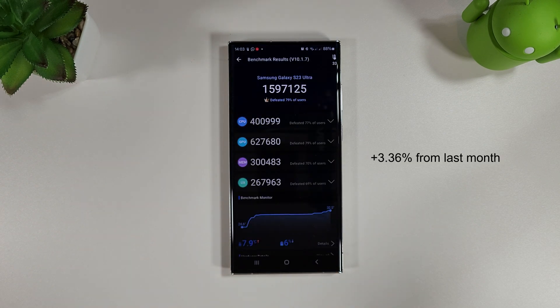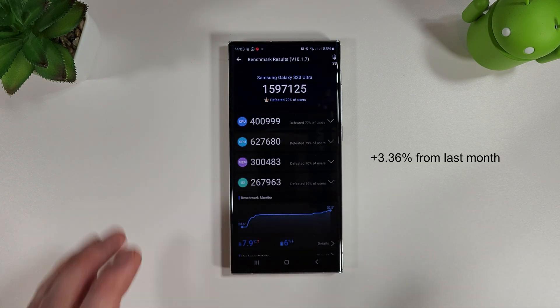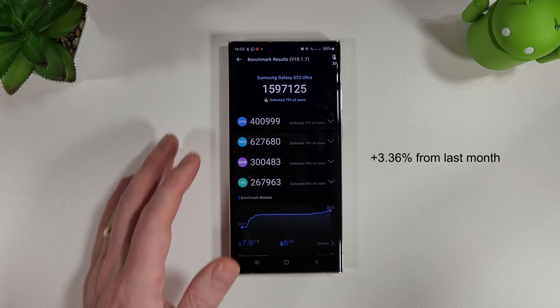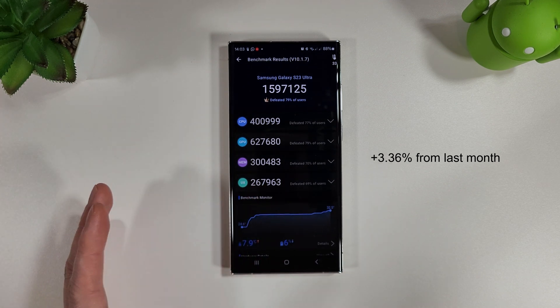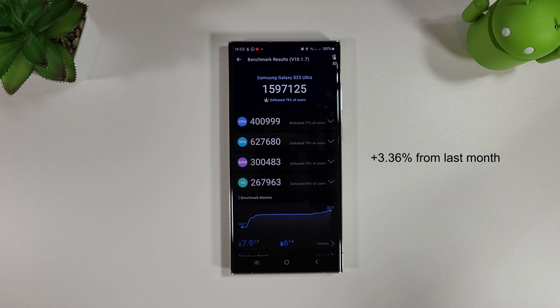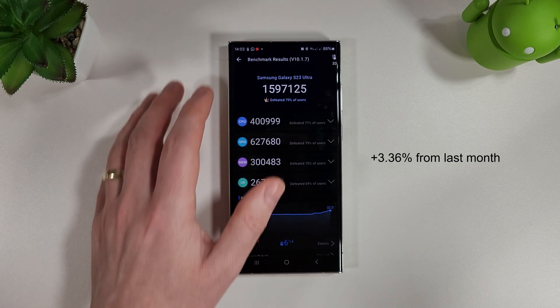We can see here we have had a very small increase on the result for the Antutu benchmark which is nice to see. 159,000, it's about a 4% increase from last month so nothing amazing but always nice to see an increase nonetheless.